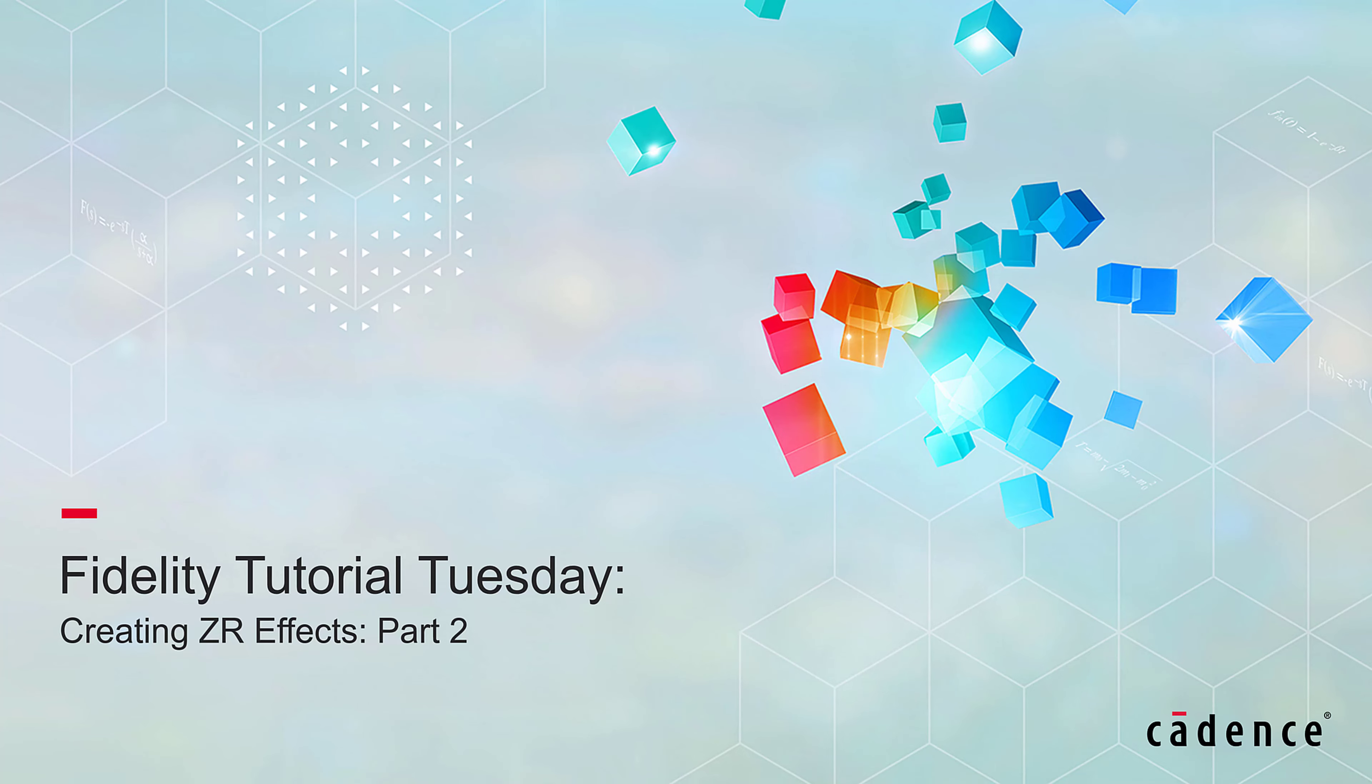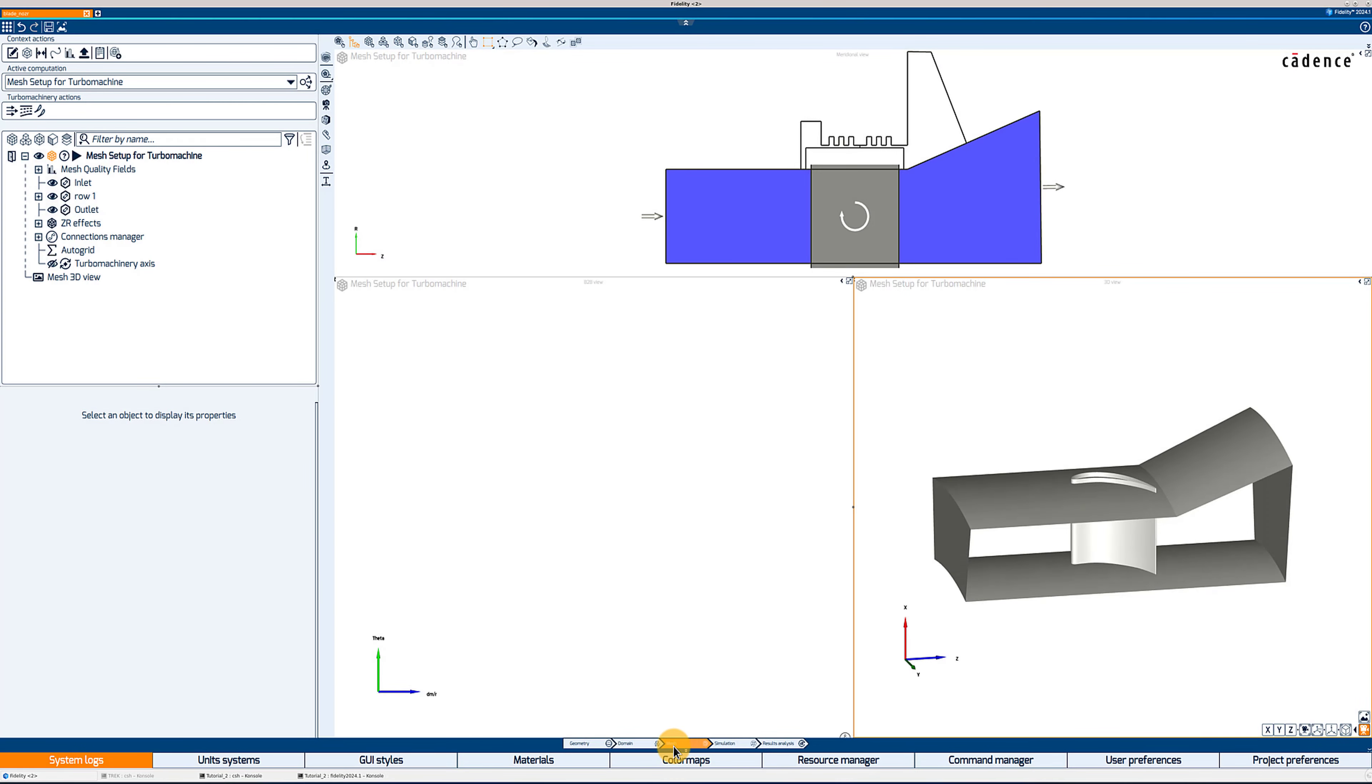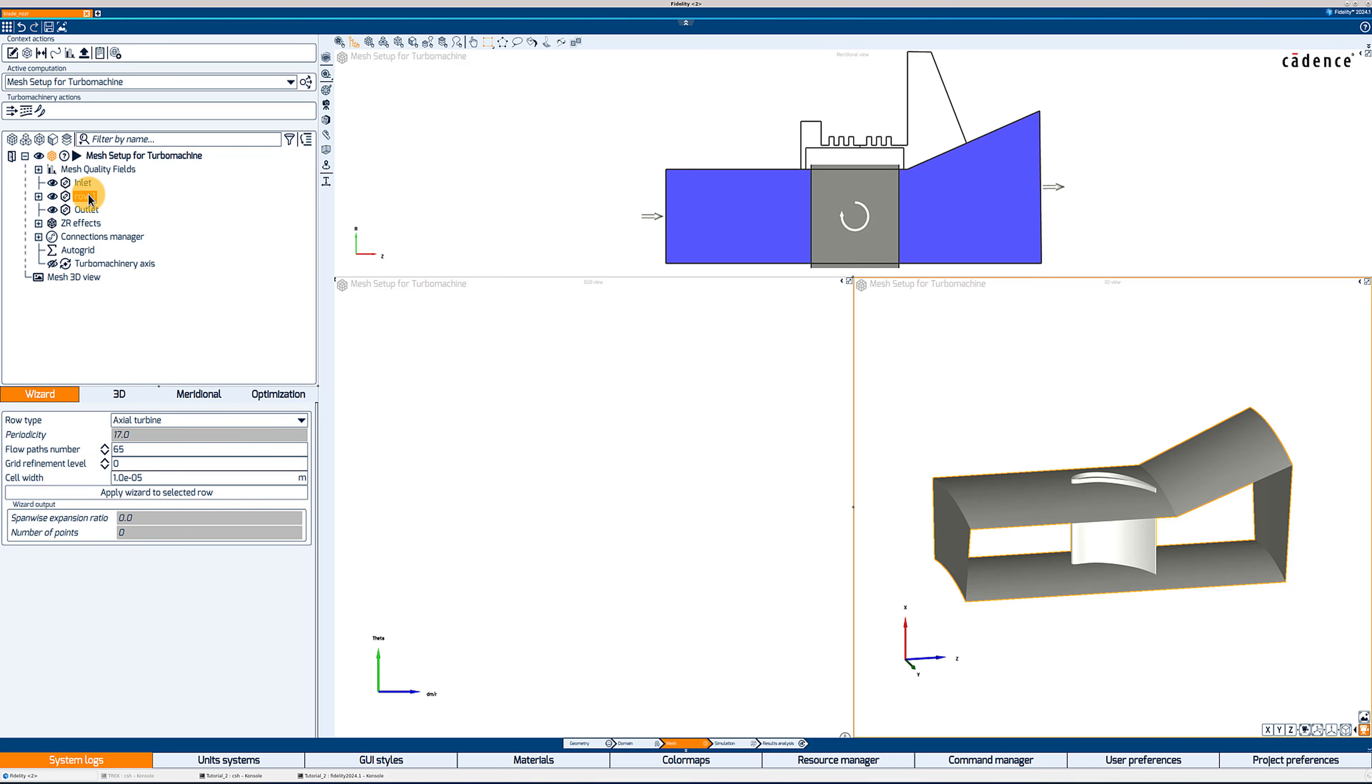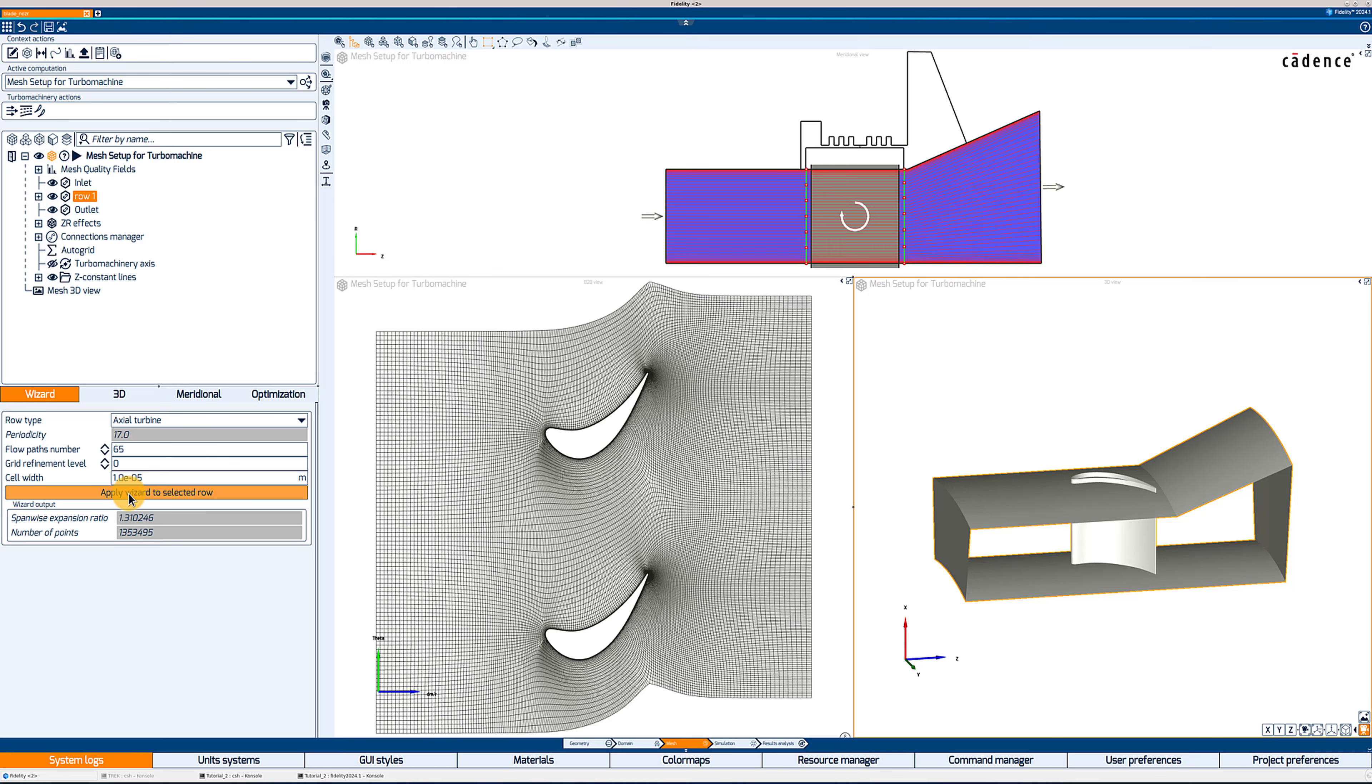Today we will start directly in the mesh context, having imported the channel curves, blade geometry, and ZR effect curves. We can see that a first mesh setup has been created from the geometry context, and if I click on Row 1, I can check that the periodicity is correct. It is grayed out because it needs to be set up in the geometry context.